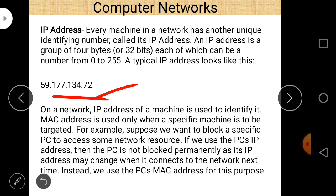MAC address is used when a specific machine is to be targeted permanently. For example, if you want to block a specific PC from accessing network resources using its IP address, the block is not permanent because the IP address may change when it connects to the network next time. Instead, we use the PC's MAC address. Three important points about IP address: it is a logical address, it is a unique address, and it consists of four bytes (32-bit), provided by the internet service provider (ISP).